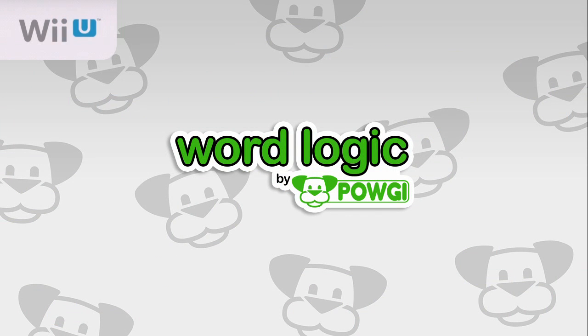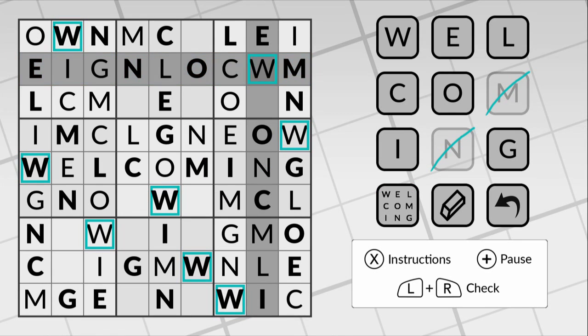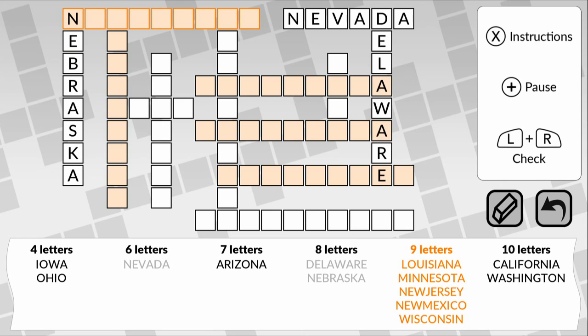Word Logic. This is a puzzle game. In fact, it's a few puzzle games all based around letters and words instead of numbers.